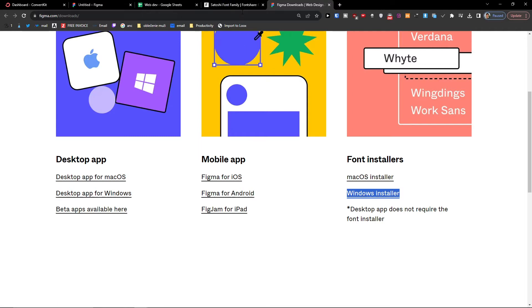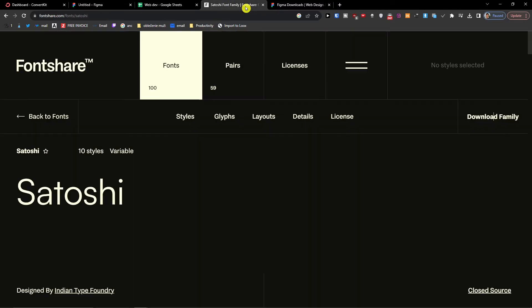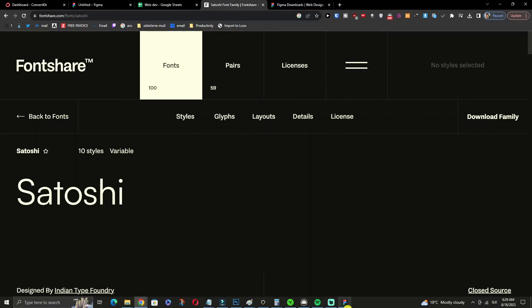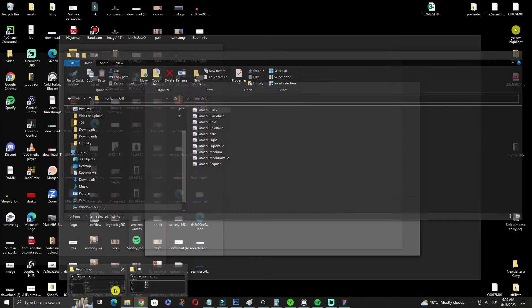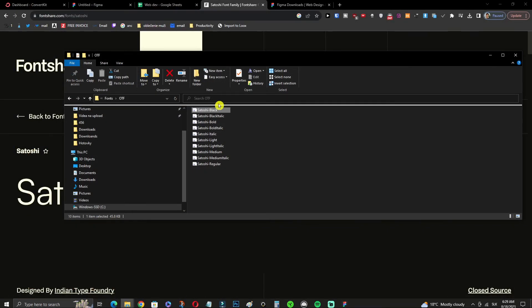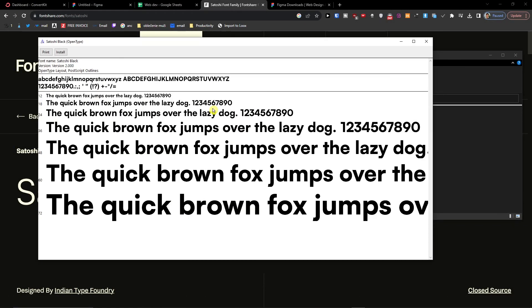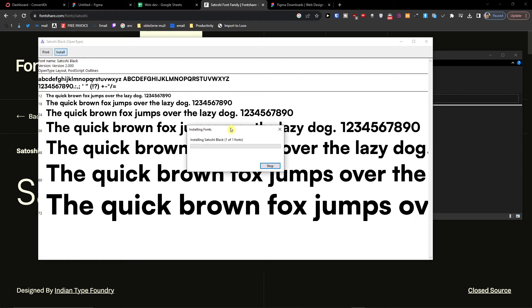And we're going to have it. Just download the custom font. Now I'll go to folder, Satoshi Black, install.